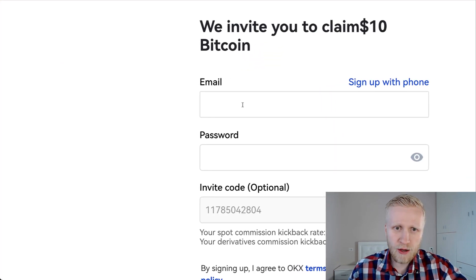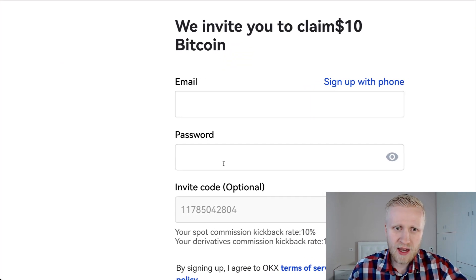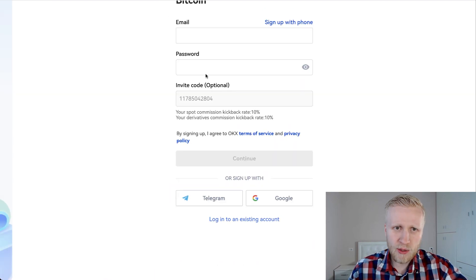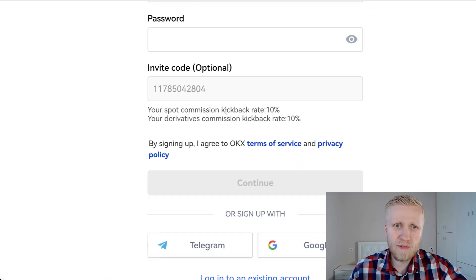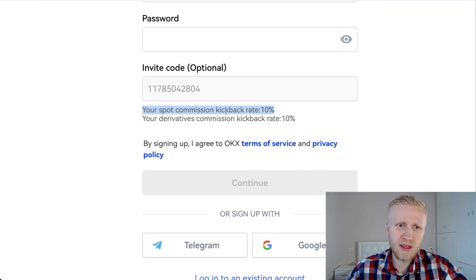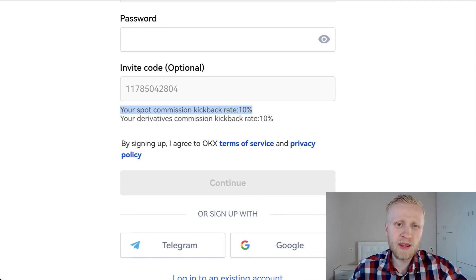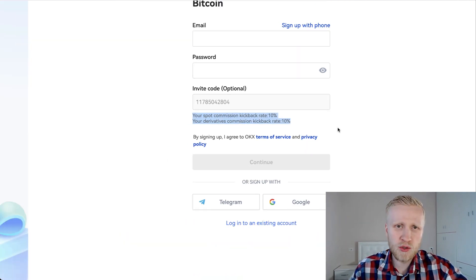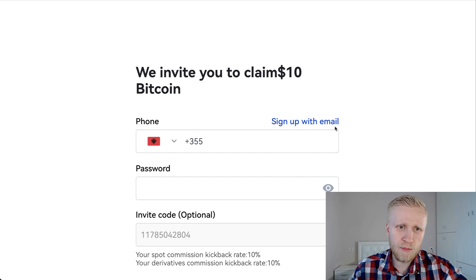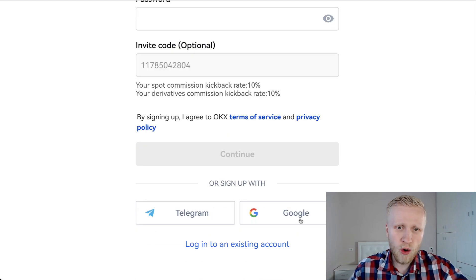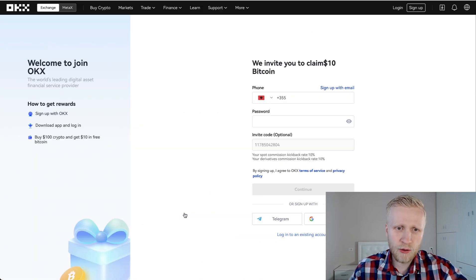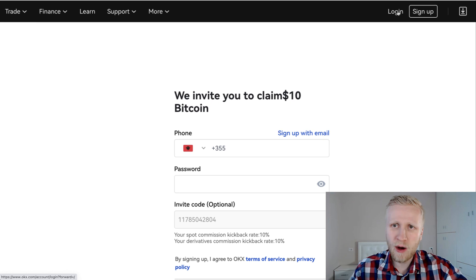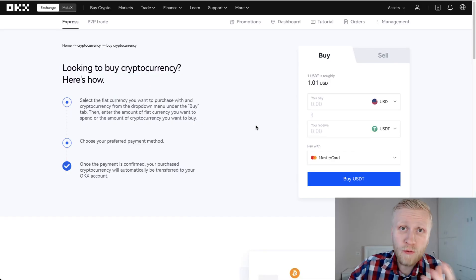You will fill out your email address, your password. My invitation code will automatically be added, which also gives you a 10% discount for spot trading and derivatives trading. So there are additional bonuses, and then you can also choose to sign up using your phone or your Google account or Telegram account. Now I'm going to log in using my own account.